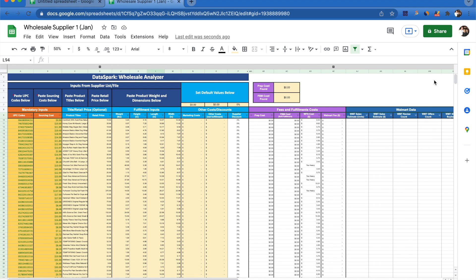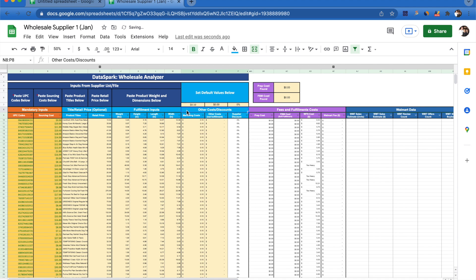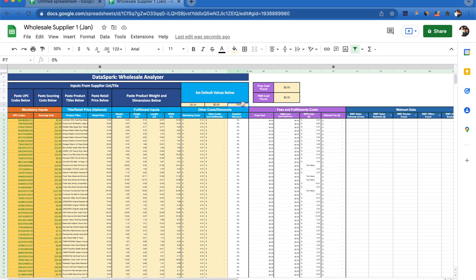Other things we're able to do: let's say we have a marketing cost. I'm able to put in maybe 10 cents an item I'm going to spend on marketing, so that automatically includes a marketing cost in my calculations. We could include other costs here, and that will fill this entire column. Say I'm really tight with my supplier and they gave me a 15% discount on their entire catalog. We're able to automatically include that discount into our calculations as well.